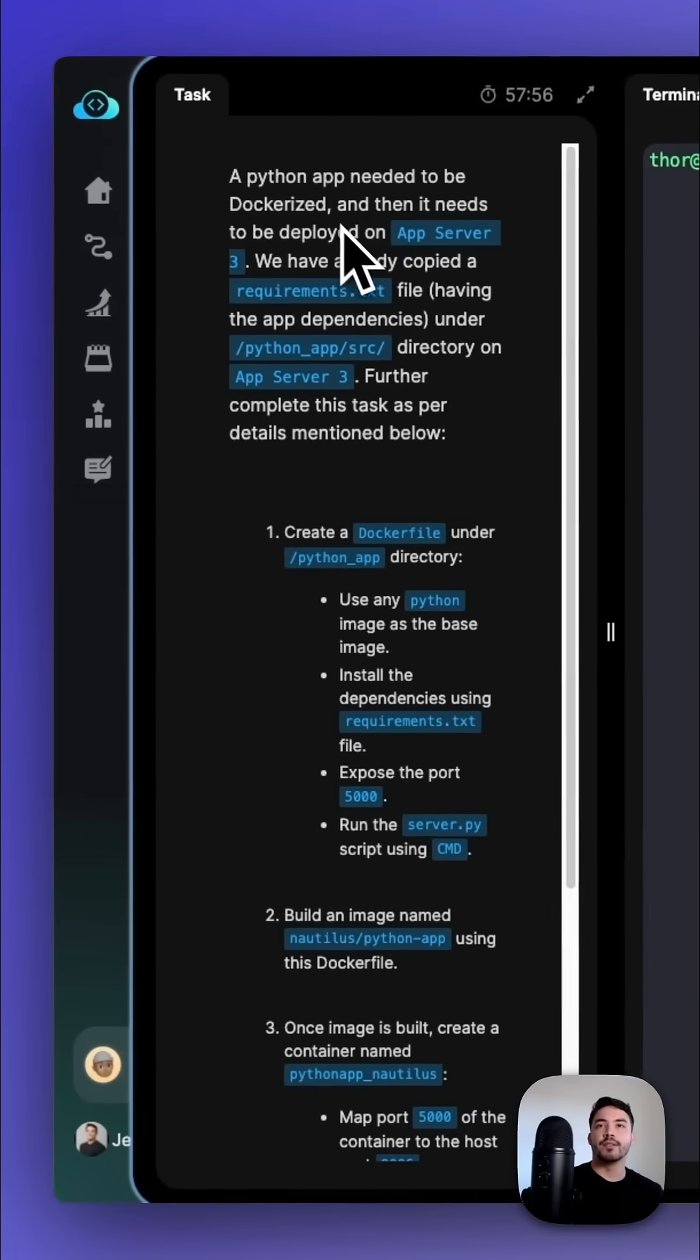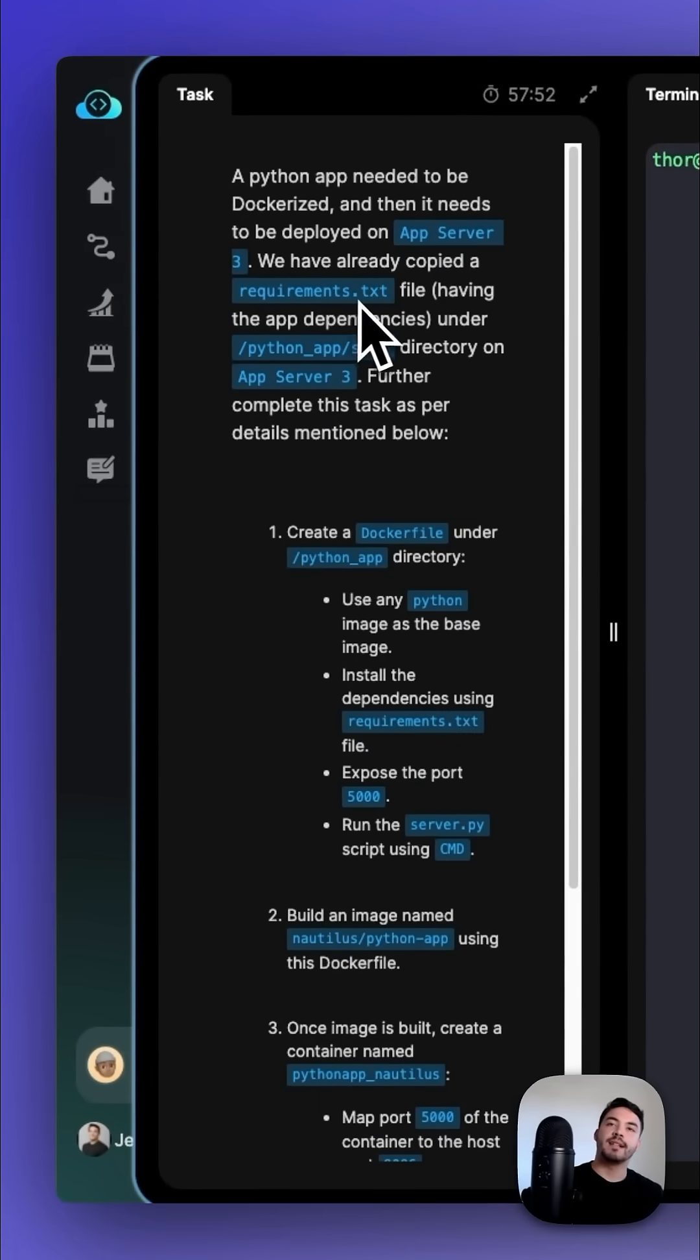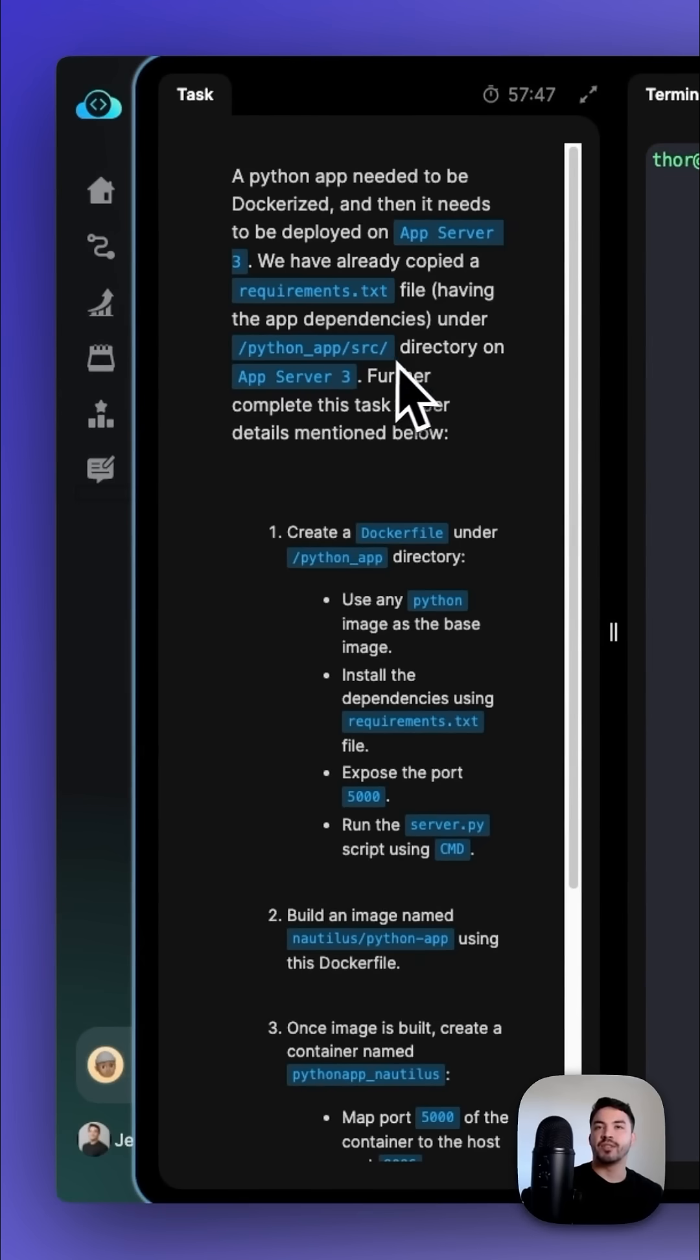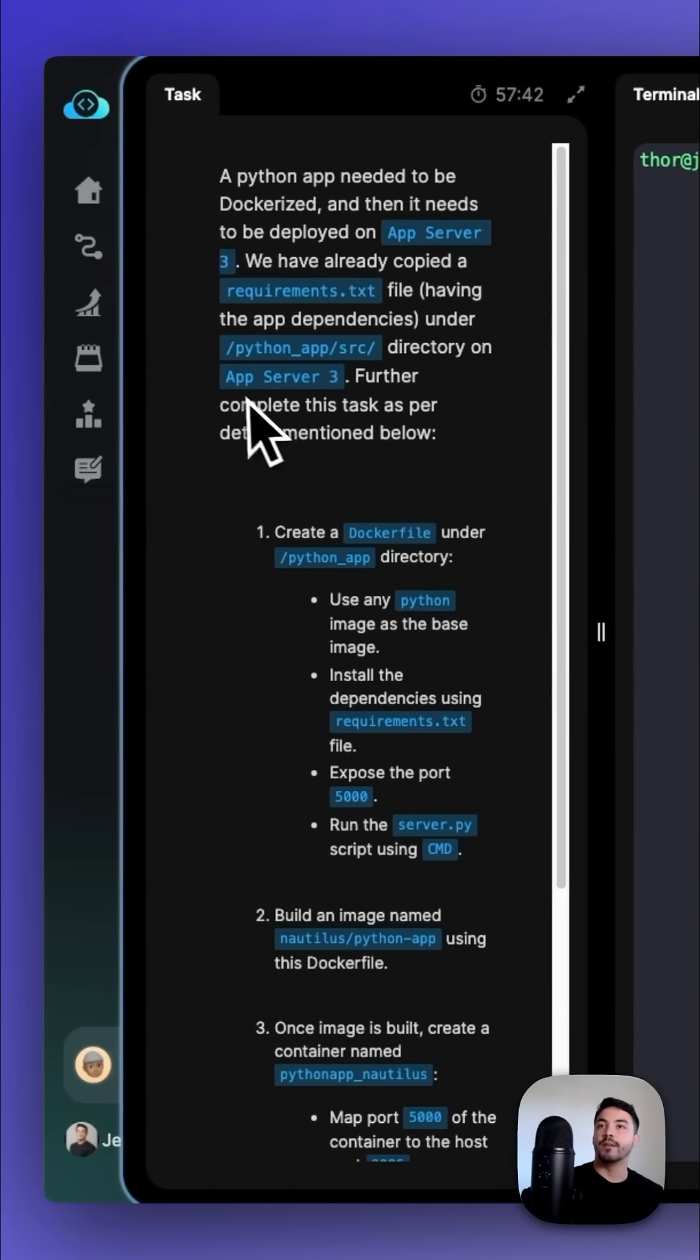A Python app needs to be dockerized and then deployed on App Server 3. We have already copied a requirements.txt file under the python_app/source directory on App Server 3. Further complete this task as per the details mentioned below.